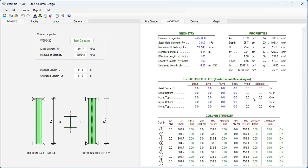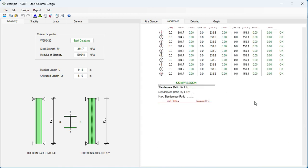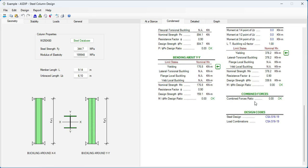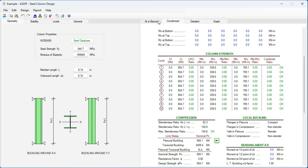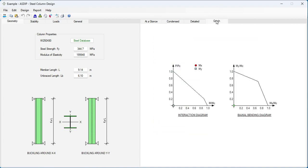We go to the Contents tab. All this complies with the CSA as well. At a glance, with a summary of the results. We go to the Graph tab. We can see here the interaction diagram for the steel column.